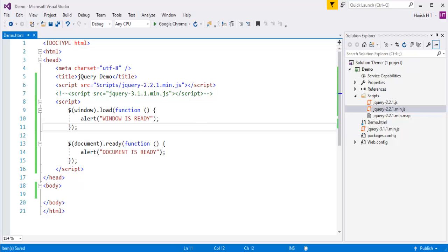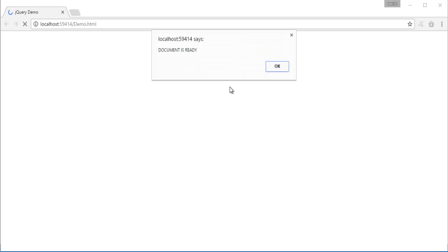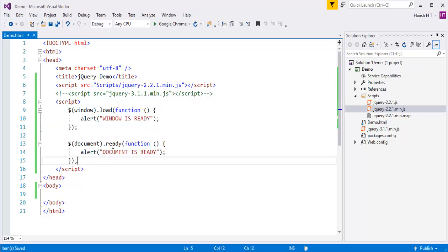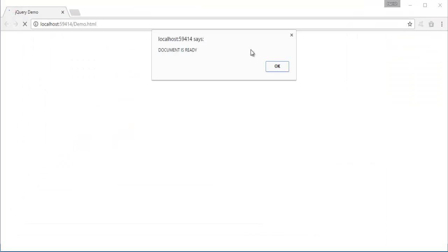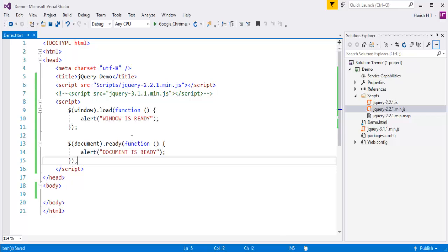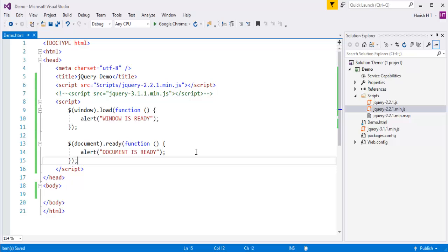When I do Ctrl+S and go back to my browser and rerun it, you can observe the first message we are getting is 'document is ready'. Going back to Visual Studio, you can observe we have written the window.load code first, then the document.ready code. But as I said, the ready function triggers as soon as the DOM is loaded, so we are getting the message 'document is ready' first. Once I click on that, the next message I get is 'window is ready'. This window.load function triggers only when the DOM as well as the other content — images, CSS, etc. — is loaded, so we get that message second.